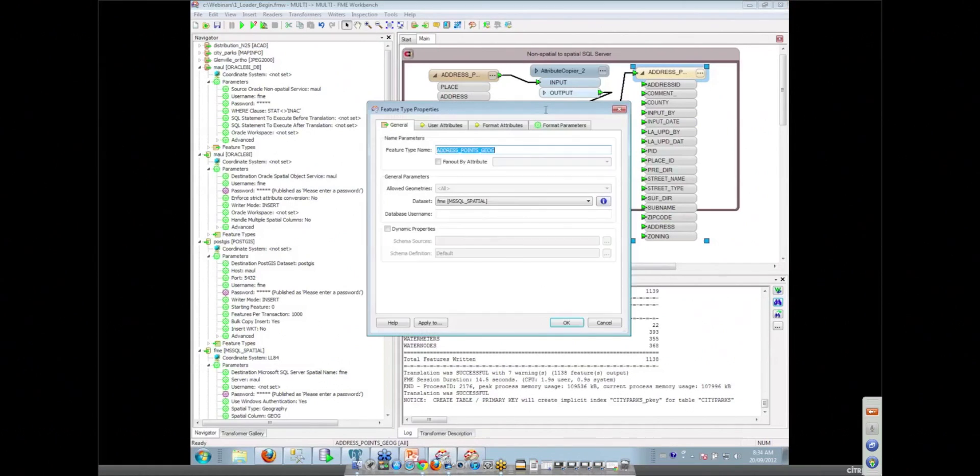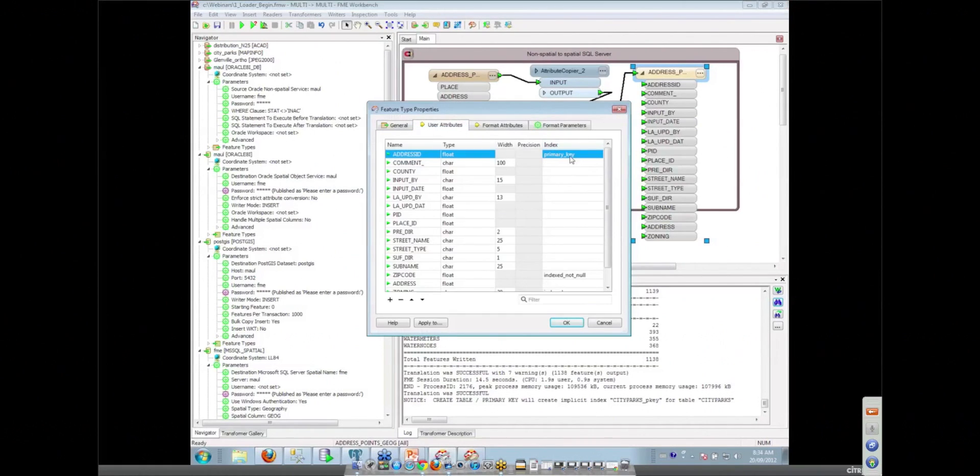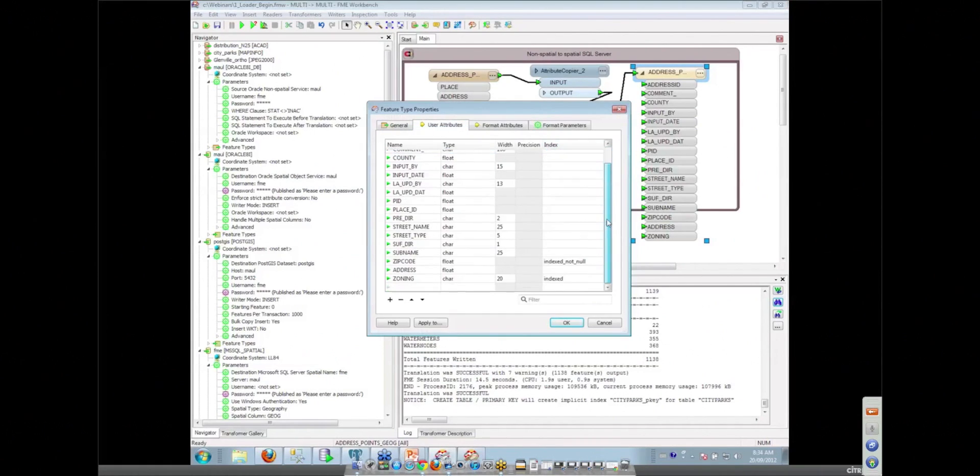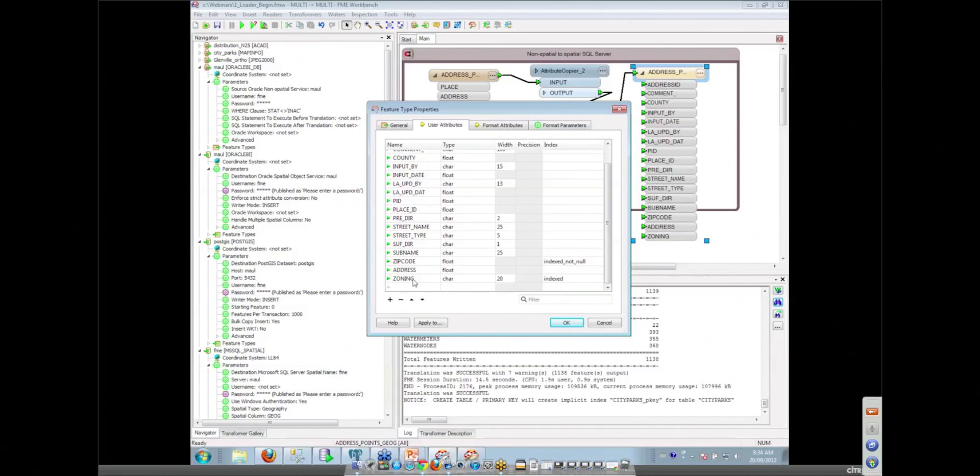And so again, in SQL Server, we can do things like put up primary keys in here. Yeah. We can index fields if we want. We've got a variety of different options here. Which also brings up the fact that this zoning attribute was actually linked to another table.